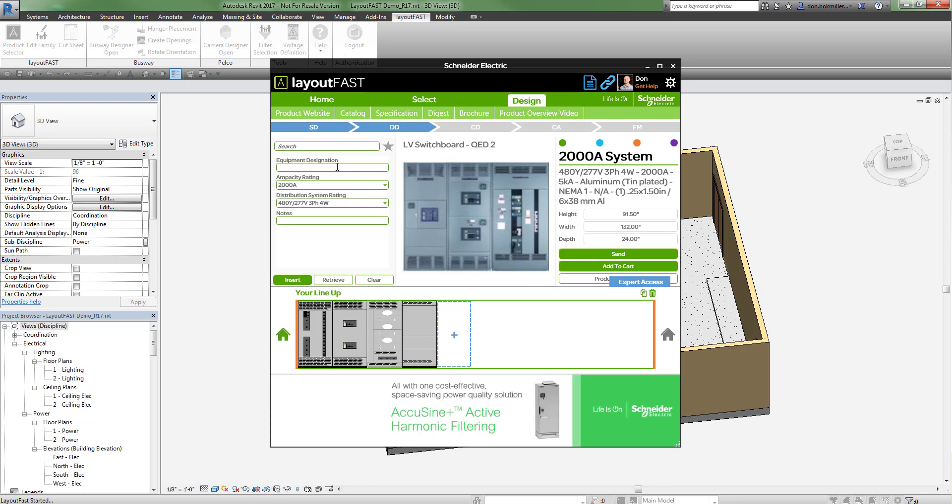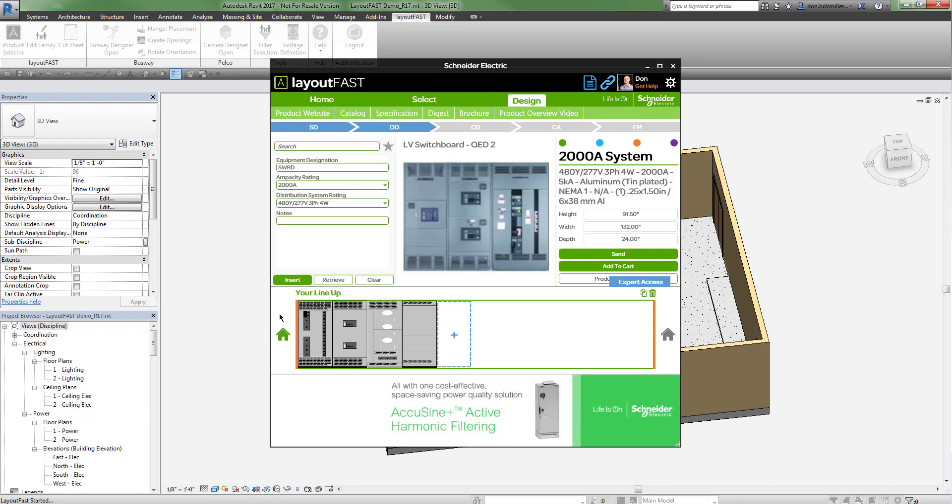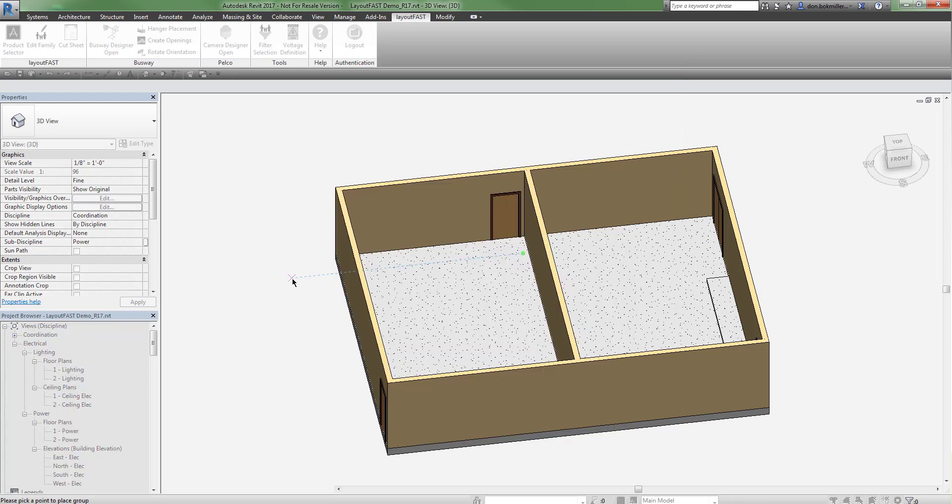I need to provide an equipment designation before I can place the lineup into my model. Once I've provided a name for the equipment, I can click the insert button and place the lineup into my Revit project.